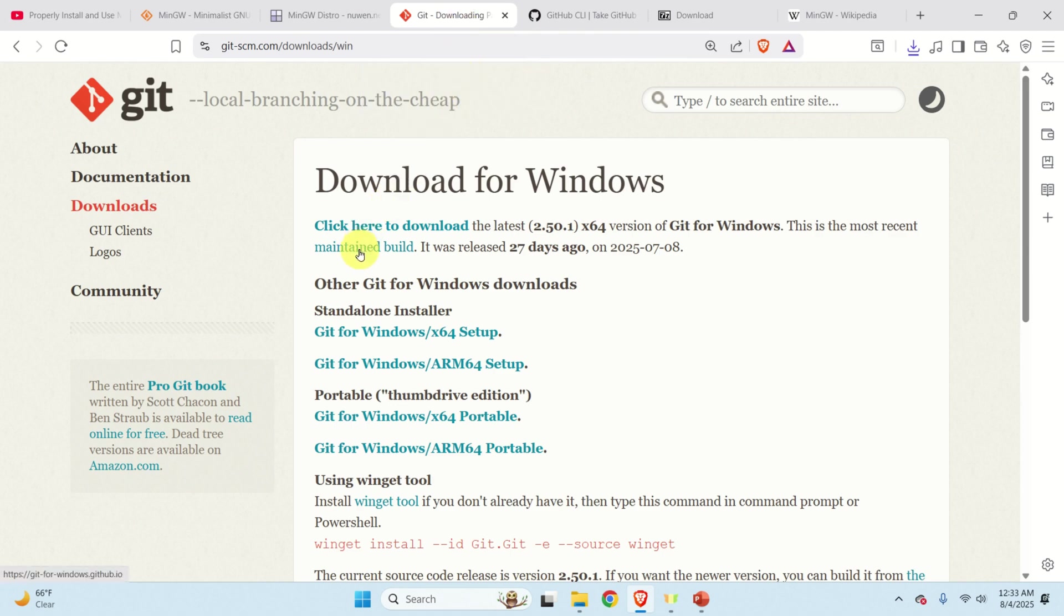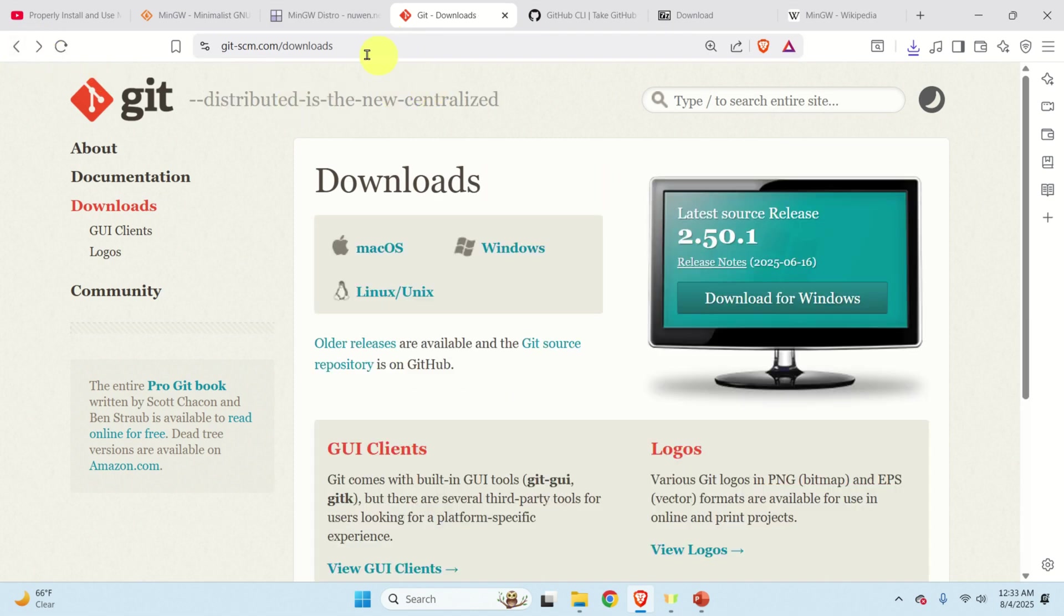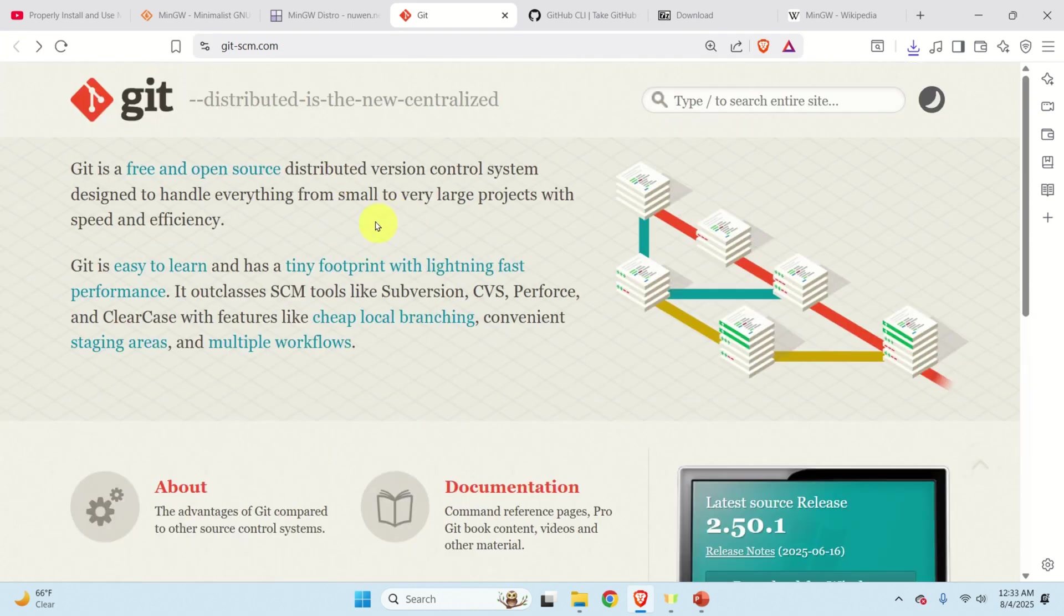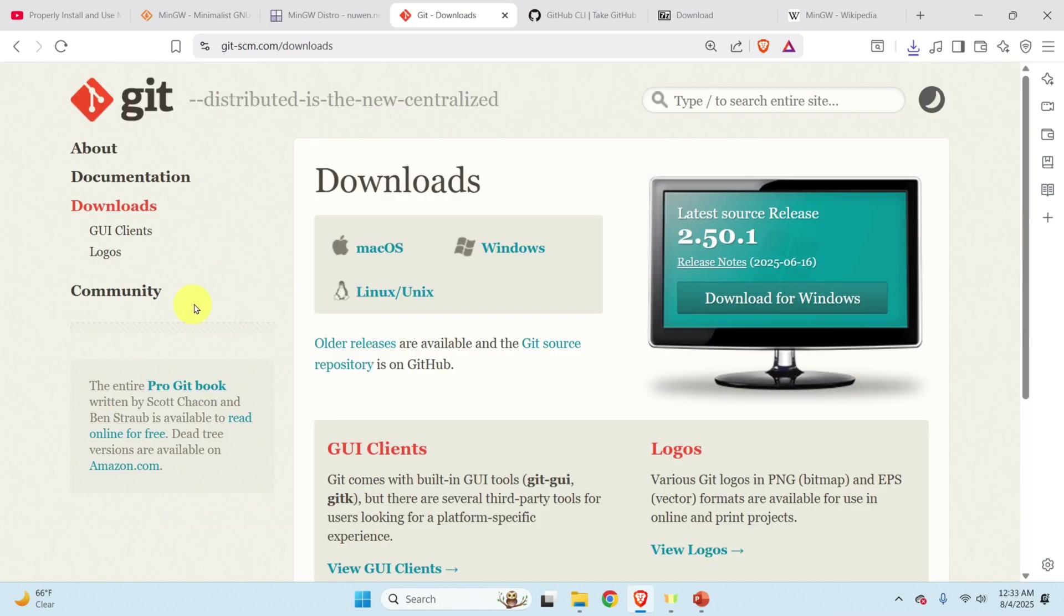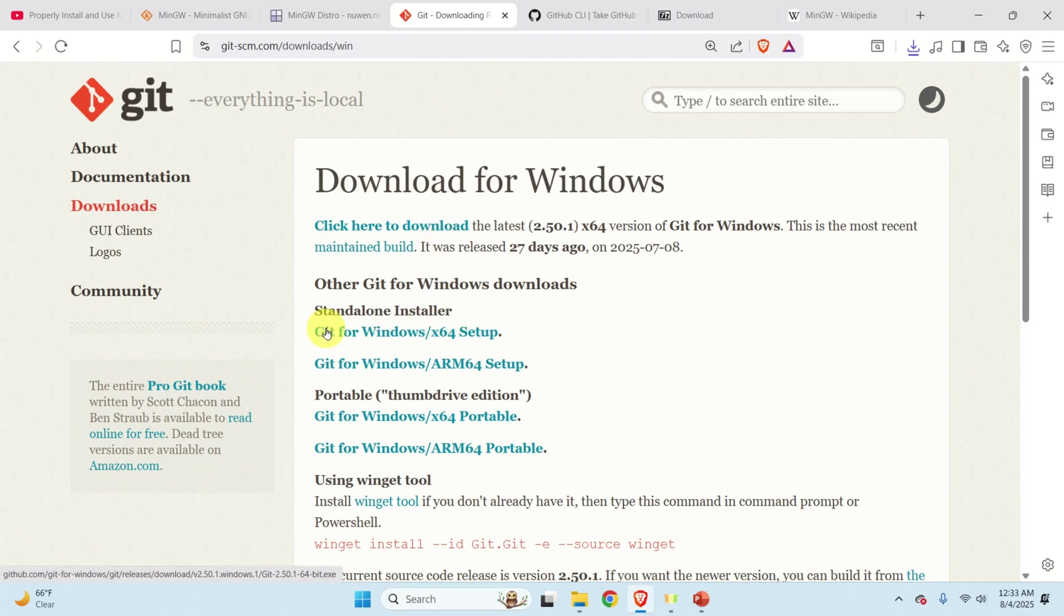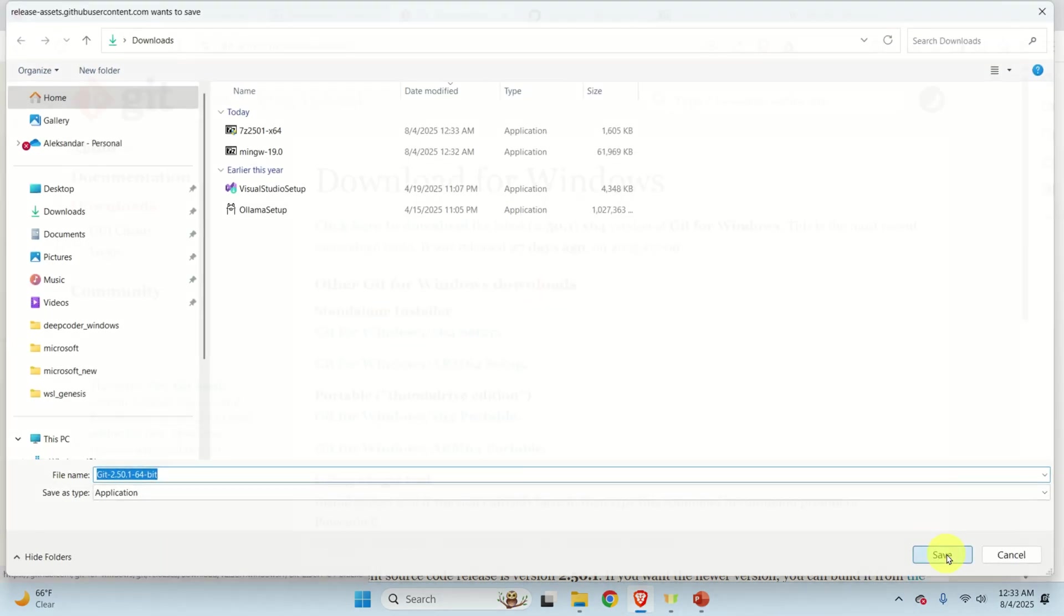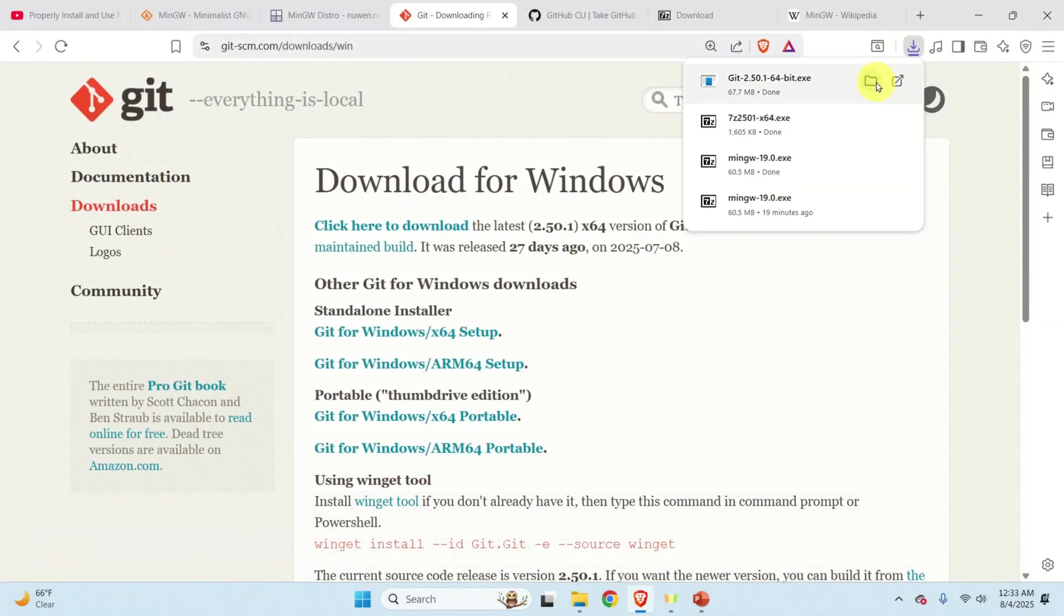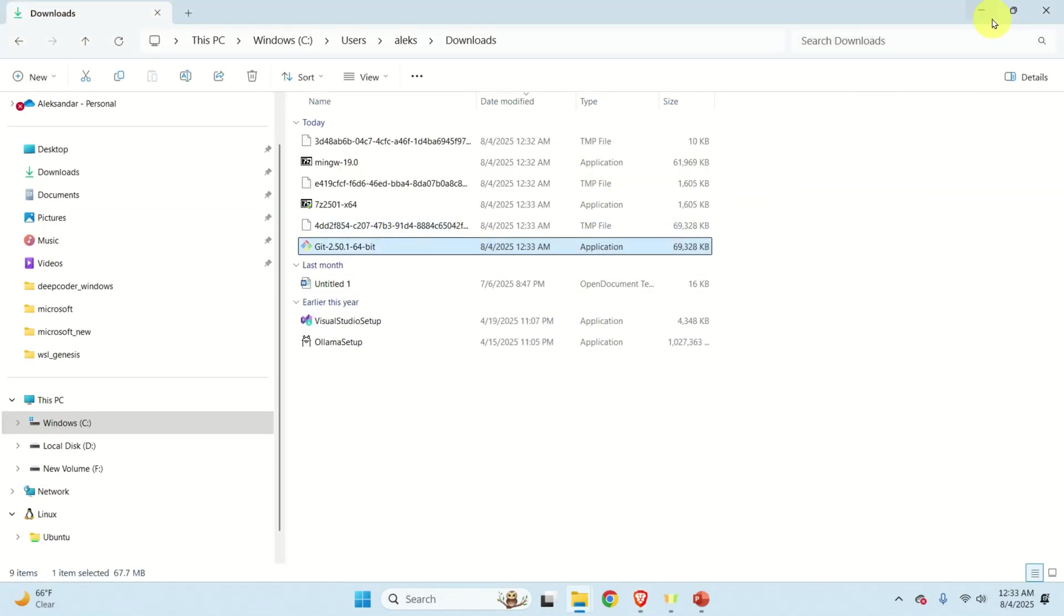The next step is to download Git for Windows. So simply google download Git for Windows and you will be directed to this web page. And then go over here click on downloads and select Windows and click on this installer and download. Then go to the downloads folder double click on the file and this will install Git.